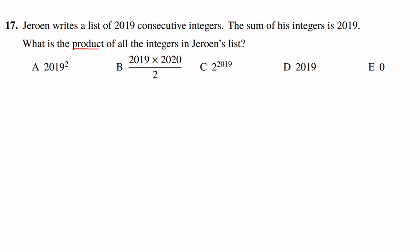So there's 2019 consecutive integers, so it would be something like n, then n plus 1, then n plus 2, and then dot dot dot, and then n plus 2019, right?